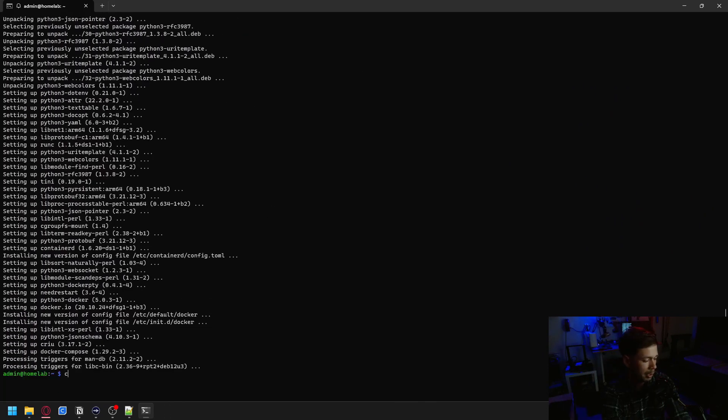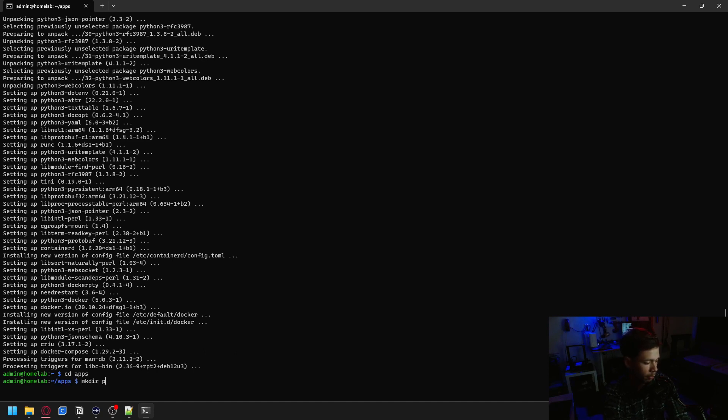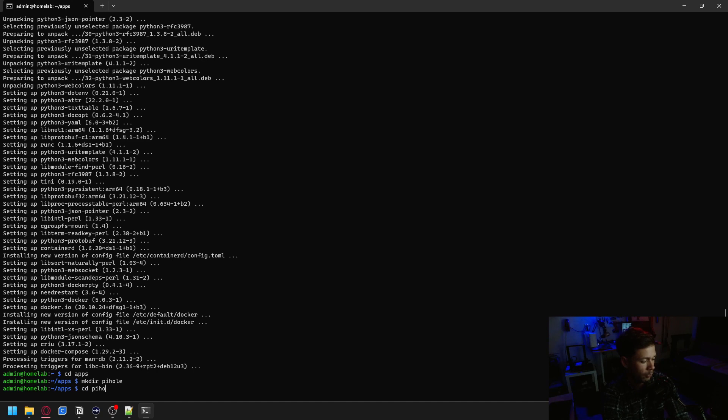Now that that's complete, I'm going to cd over into the apps folder I made in an earlier video. I'm going to make a directory for Pi-hole. And inside of this Pi-hole folder, we're going to make a configs folder.